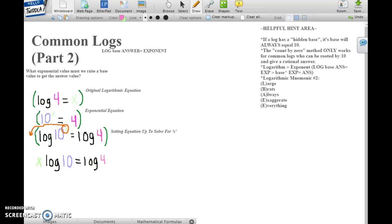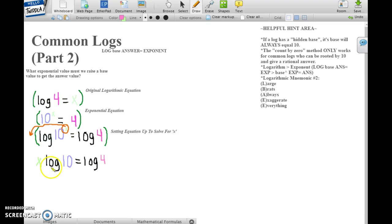Okay, so to continue on from the last video, bringing x down from an exponent to a multiplier of log of 10 equals log of 4.